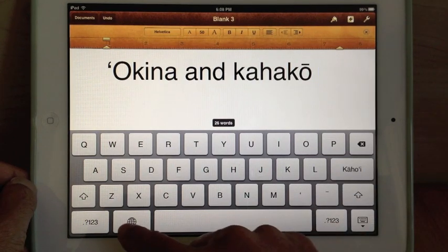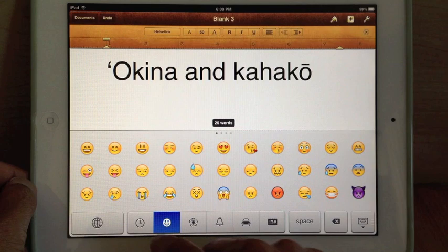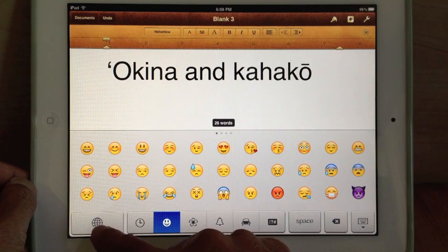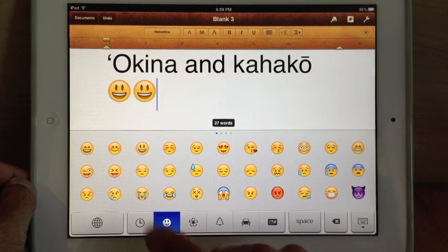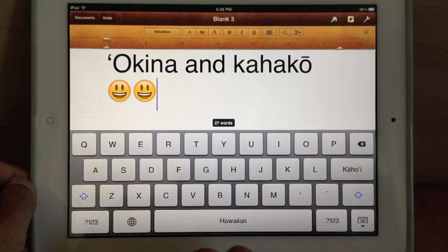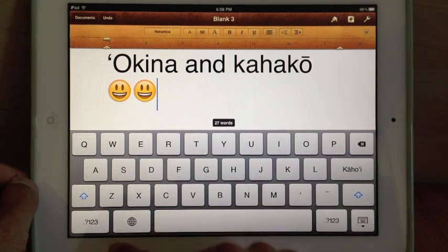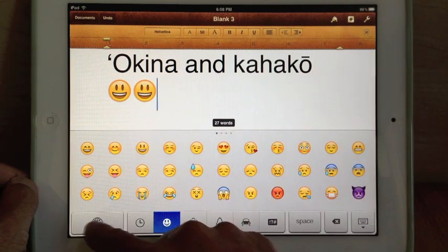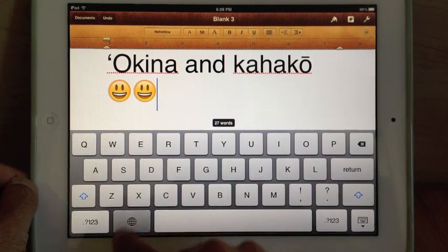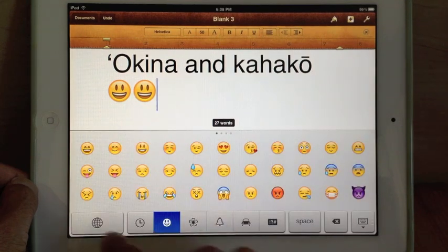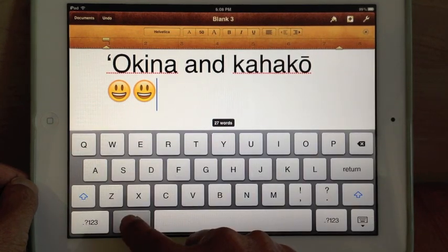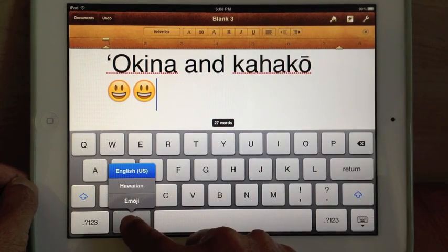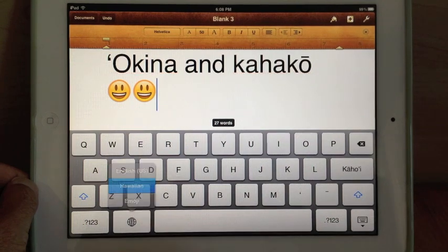To cycle through the keys, just tap that globe, we'll put a couple of happy faces in, and you can tap through the various keyboards, here's English, Hawaiian, Emoji, or you can just hold down the globe and pick the one you want.